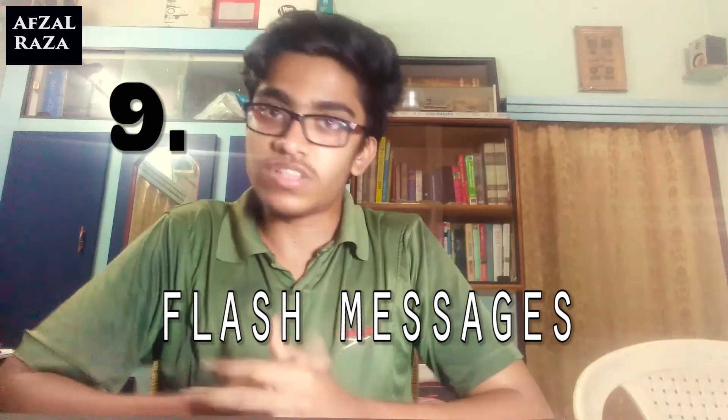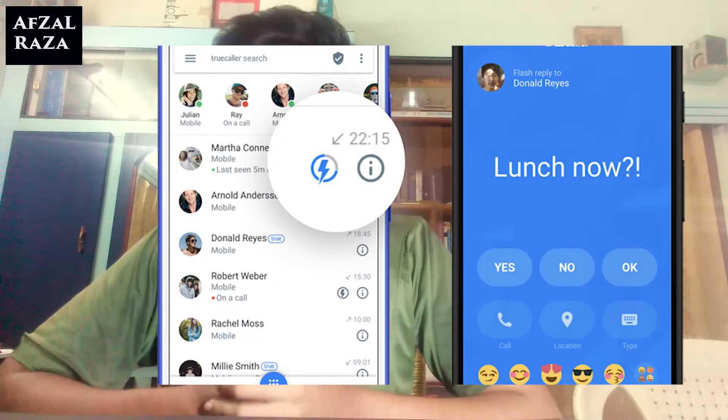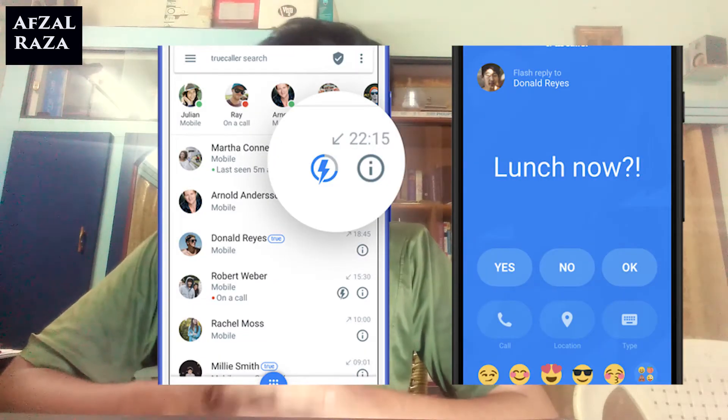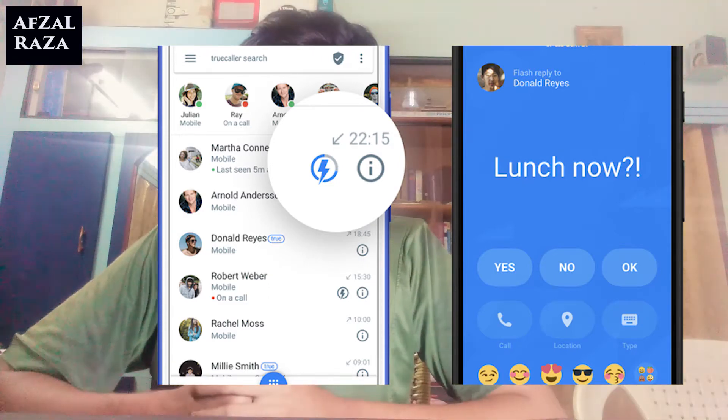The ninth point is a feature Truecaller calls Flash Messages. To send a flash message, hit the flash icon in the Truecaller call log, type your message, and send it. Your friend will see the flash screen you sent for the next 60 seconds. It is a different kind of message — some people like it and some do not — and it is one of the newer features of Truecaller.